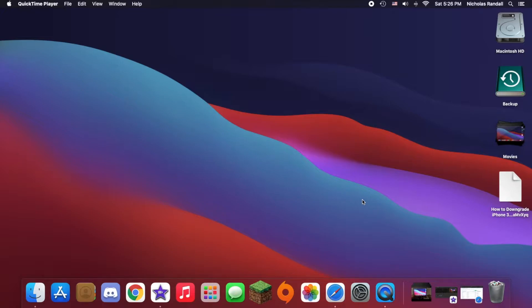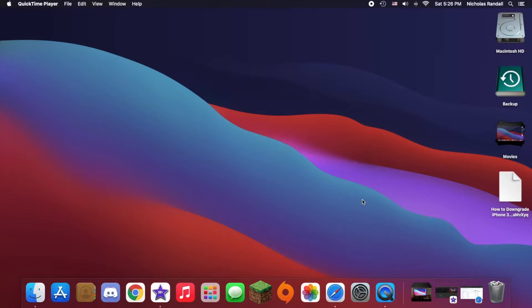I'm using a mid-2012 Mac Mini right now. Once I put an SSD and RAM in it, I'm probably going to try to patch it onto Big Sur, but until I do, I actually wanted the look of Big Sur on Catalina. In this video I'll be showing you how to do that, which actually is pretty easy.